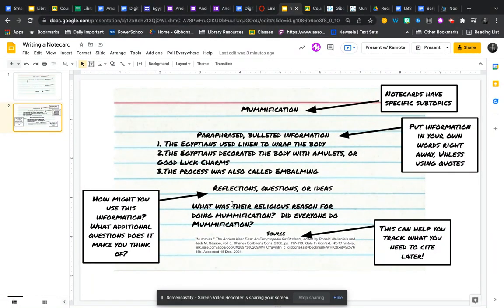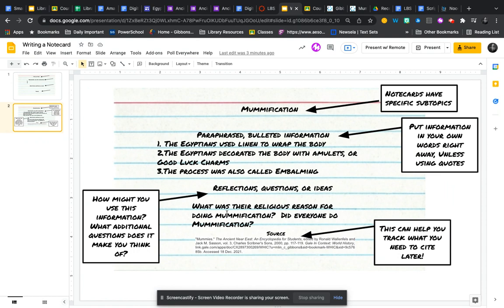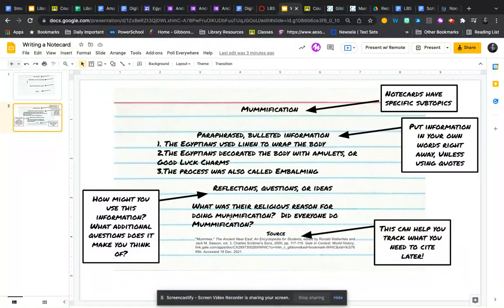Some of these questions, however, that I had about this information were: what was their religious reason for doing mummification, and did everyone do mummification? These are things I might try to explore in another area of the project or look up in a different source down the road.